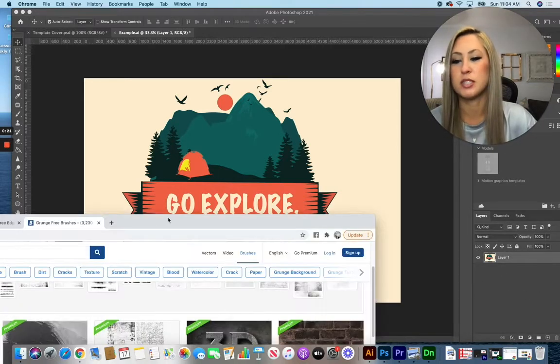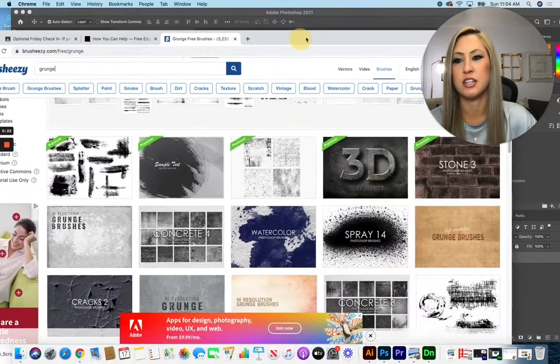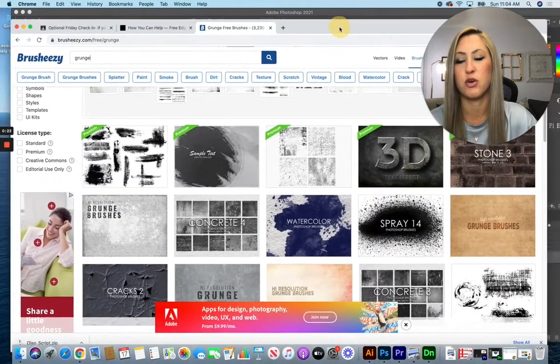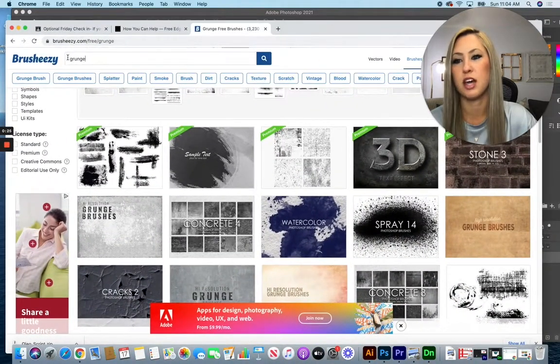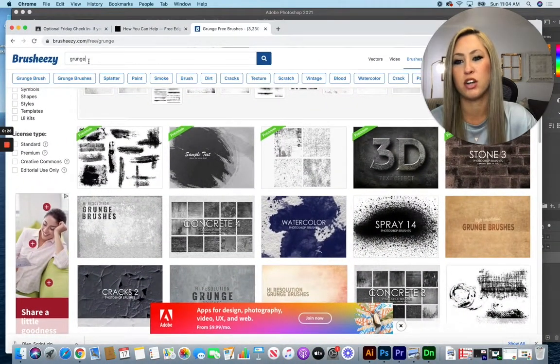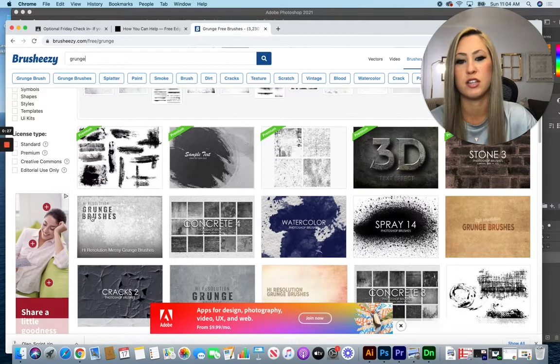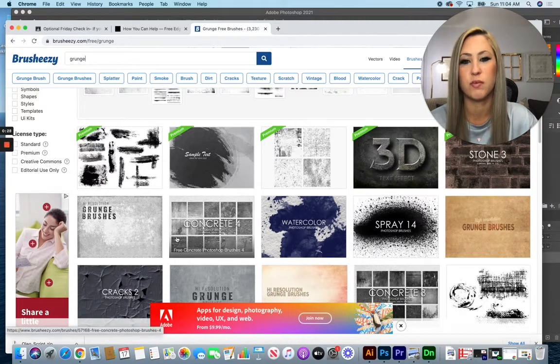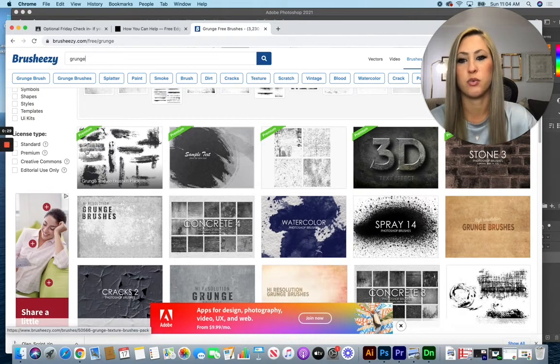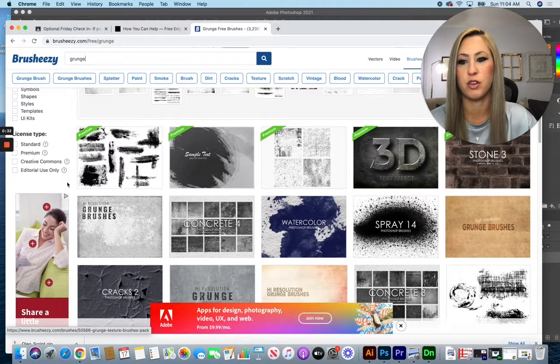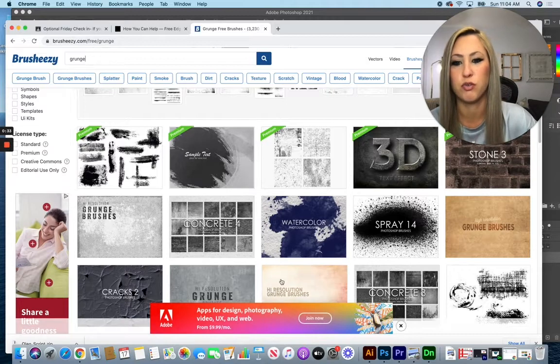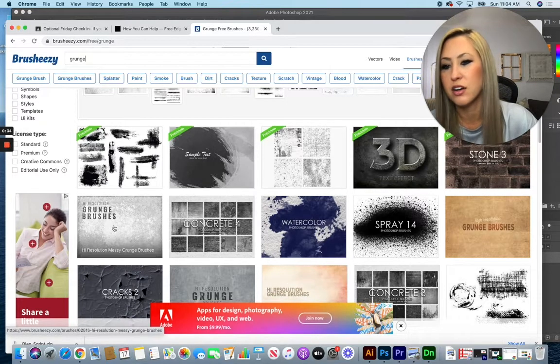We're going to use the website Brush Easy. There's other free websites that you can use. I typed in the word grunge to search for a nice grunge texture. Notice the ones at the top are premium, so unless you plan on paying for them make sure you look for one that's not.